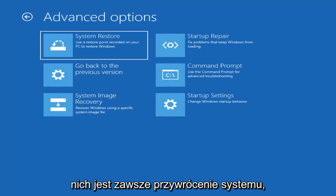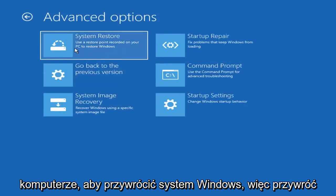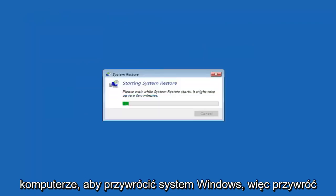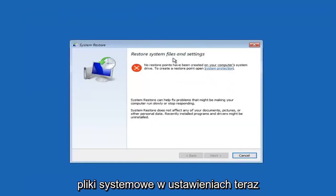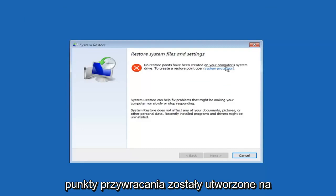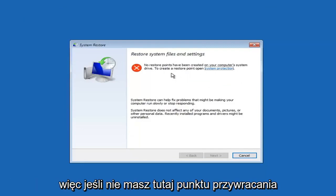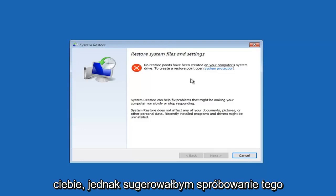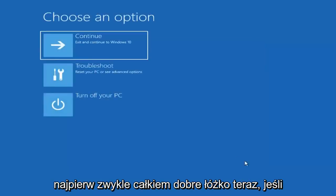The first one would always be to do a system restore, so use a restore point recorded on your PC to restore Windows. Restore system files and settings. Now if restore points have been created on your computer system drive, if you don't have a restore point made here, that's not going to apply to you. However, I would suggest trying that first. It's usually a pretty good bet.